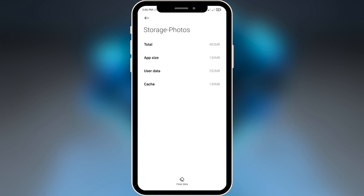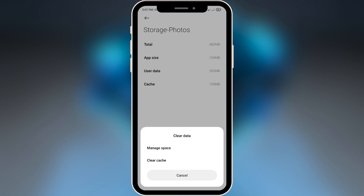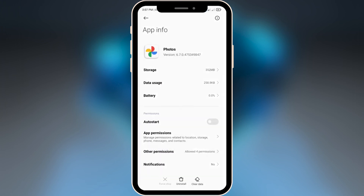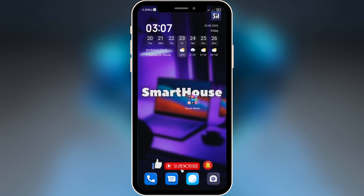Next is Google Photos. This application also contains some amount of cache. Basically, when you scroll through your memories, videos, and photos, small thumbnail versions of those files get saved to your phone as cache. One of the ways to clear storage in this application is to simply clear your cache. By doing all of the tips mentioned in this video, you can already free up a lot of storage on your phone.